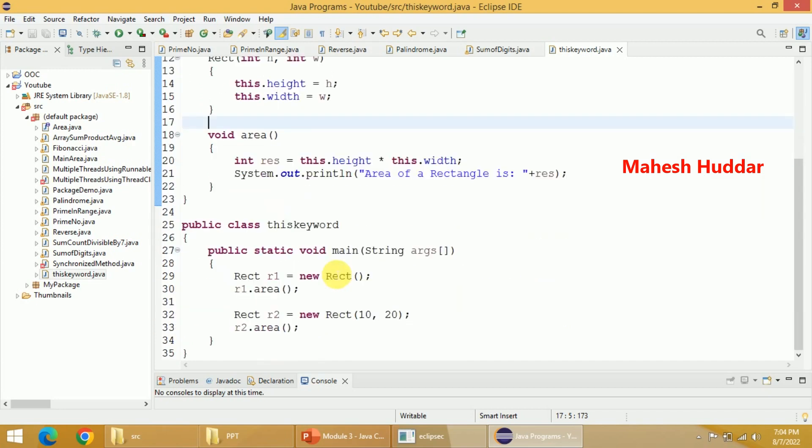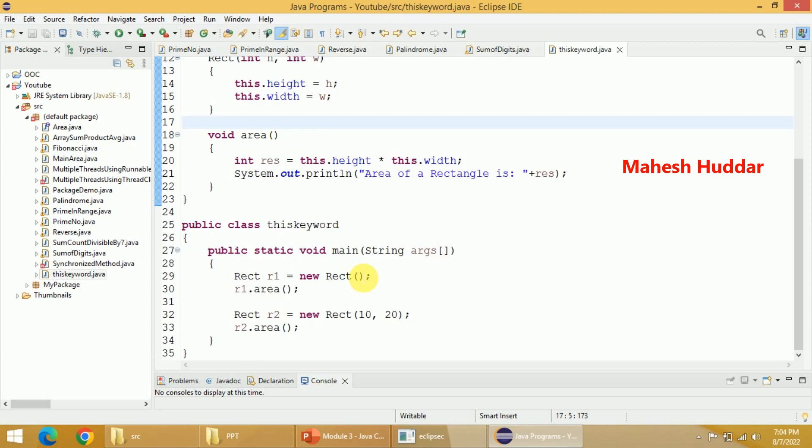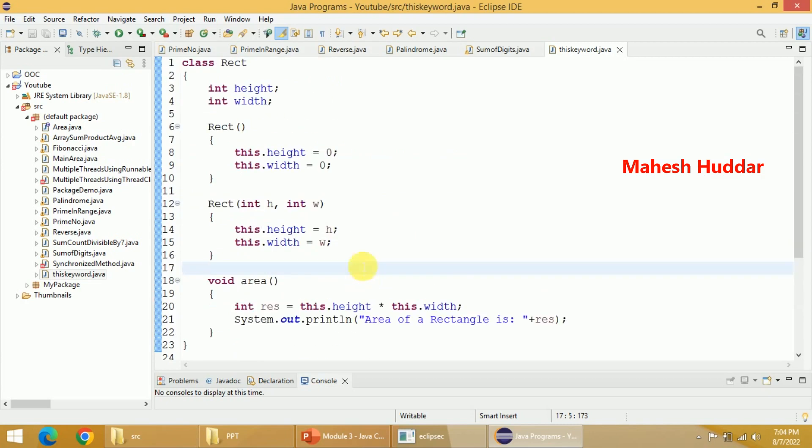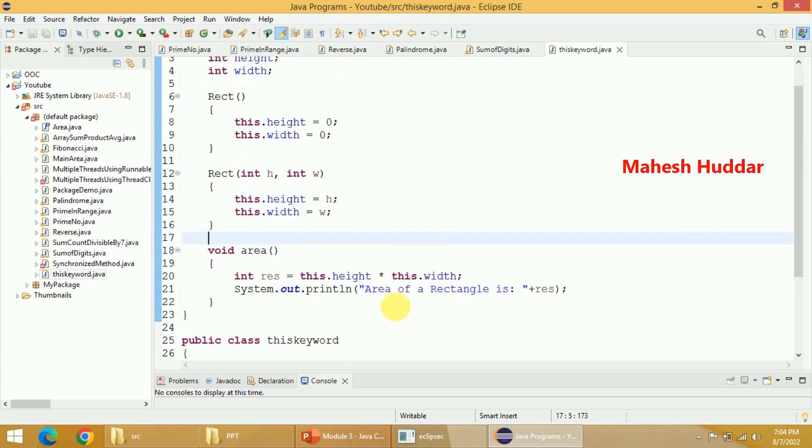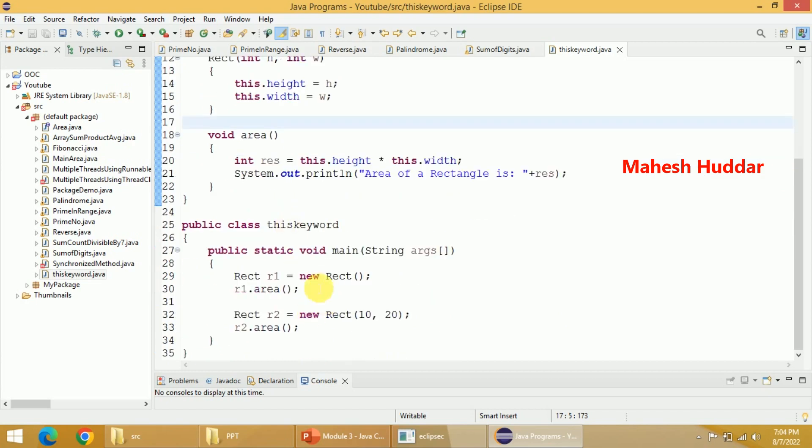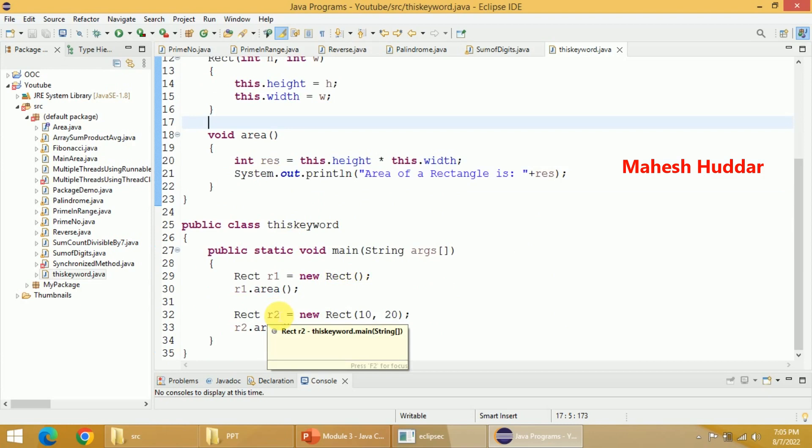Now you can see here in the main method, I have created two objects R1 and R2. While creating R1, I am not passing any parameter. The meaning is height and width will be set to 0, 0. While creating R2, I have passed 10, 20. The meaning is height and width will be set to 10 and 20. So R1's height is 0 and width is 0, R2's height is 10 and width is 20 in this case.